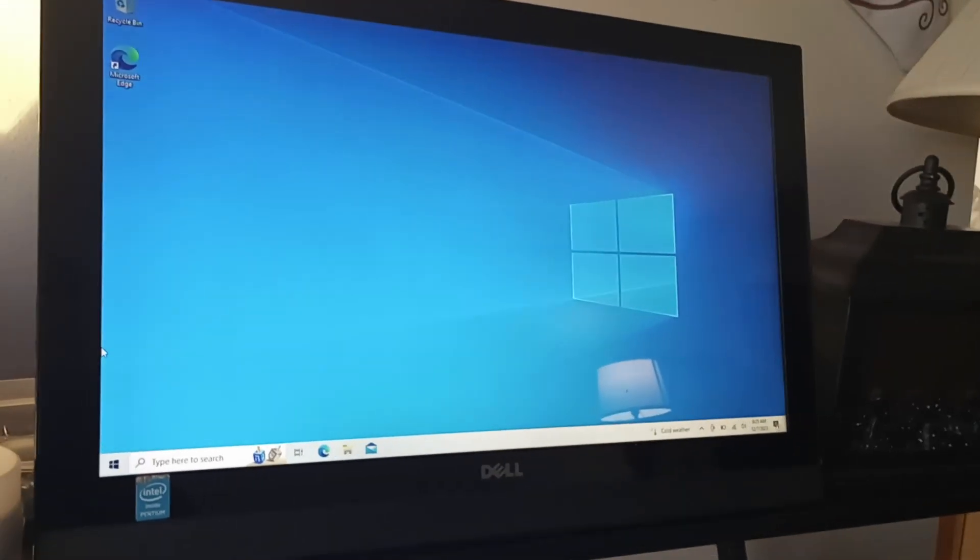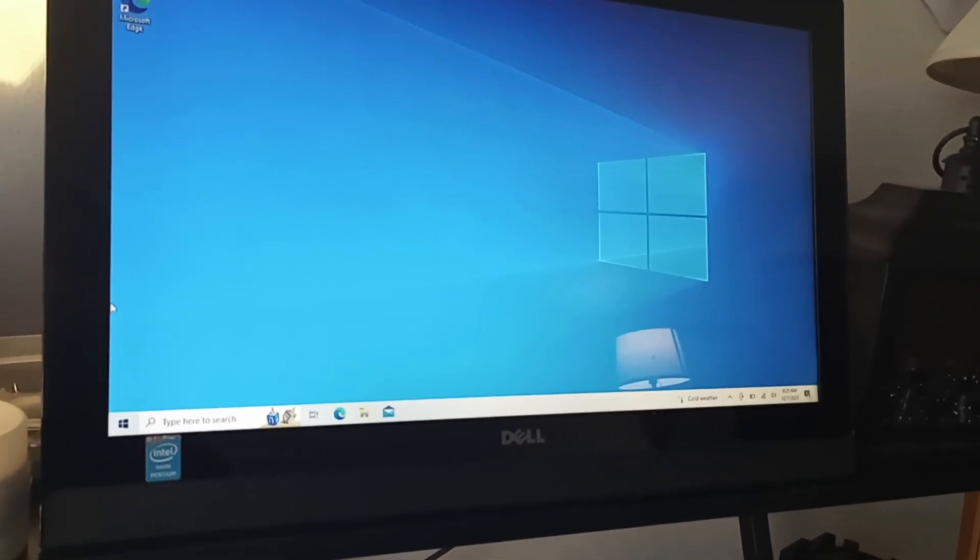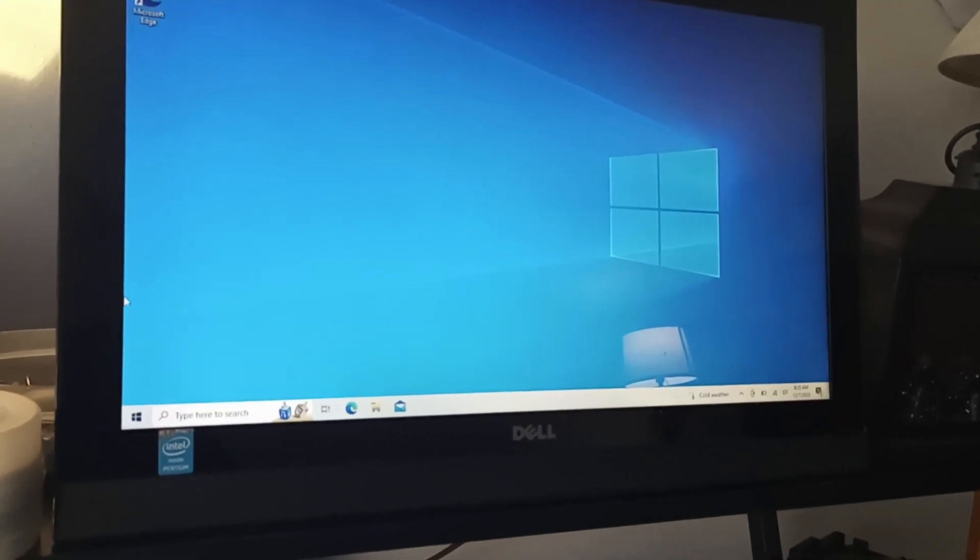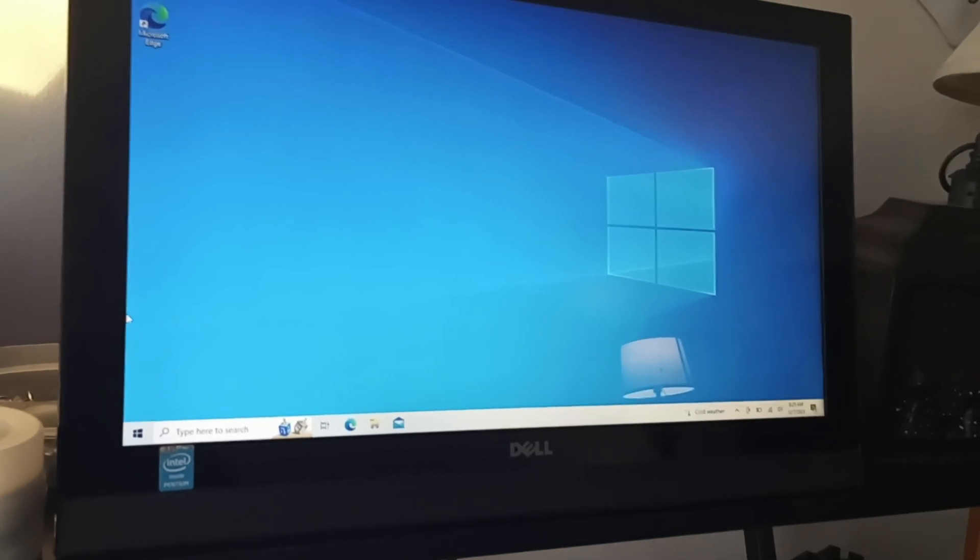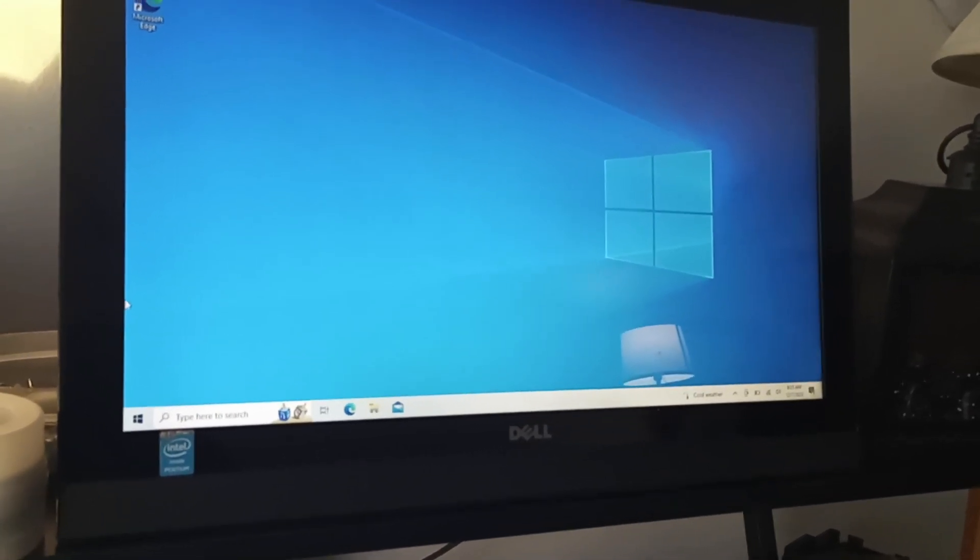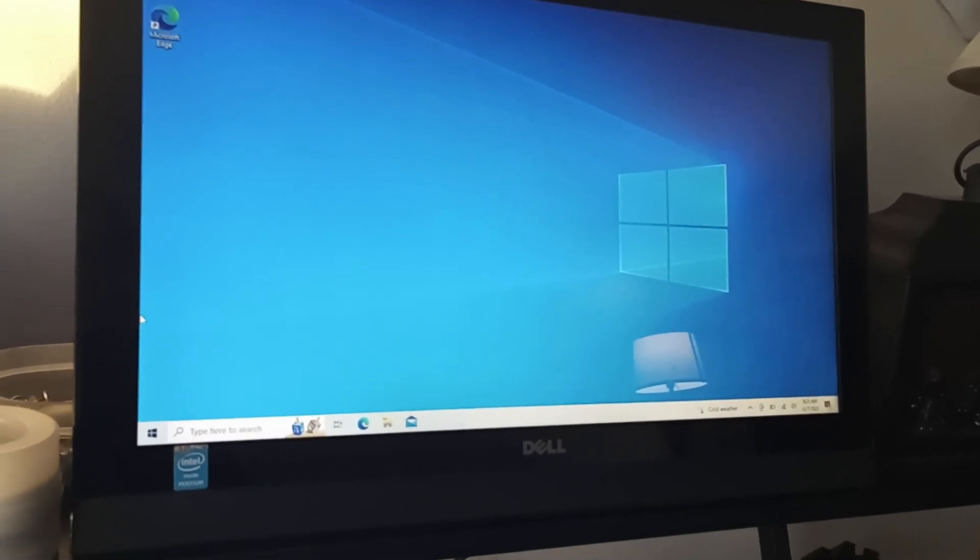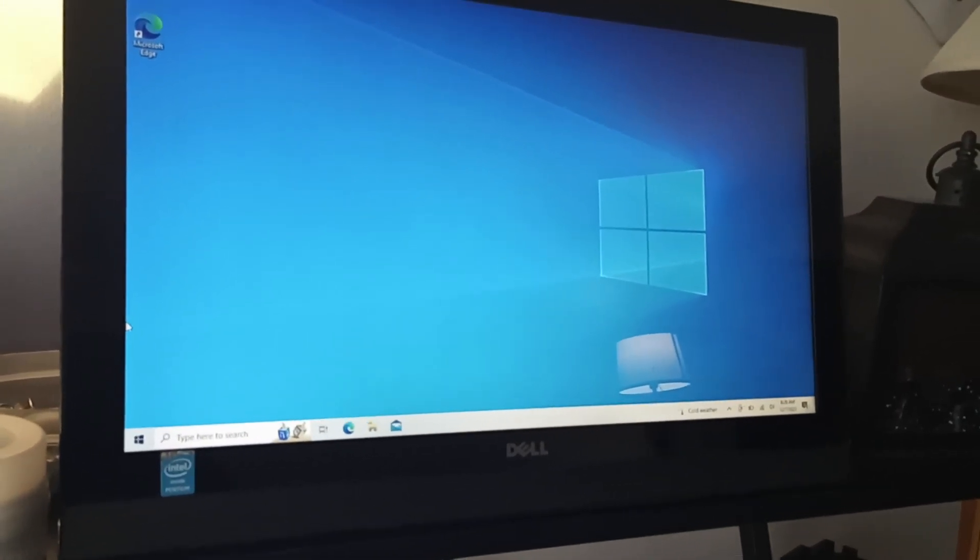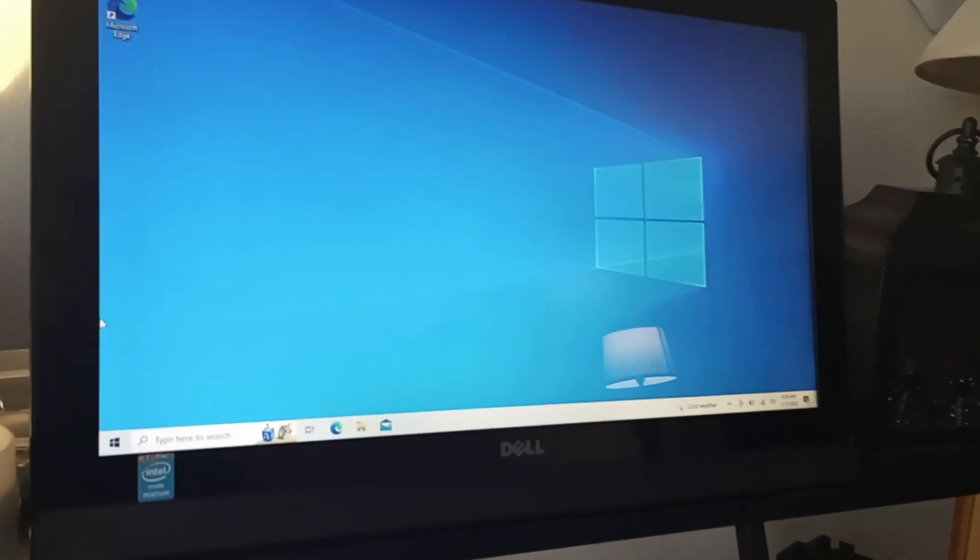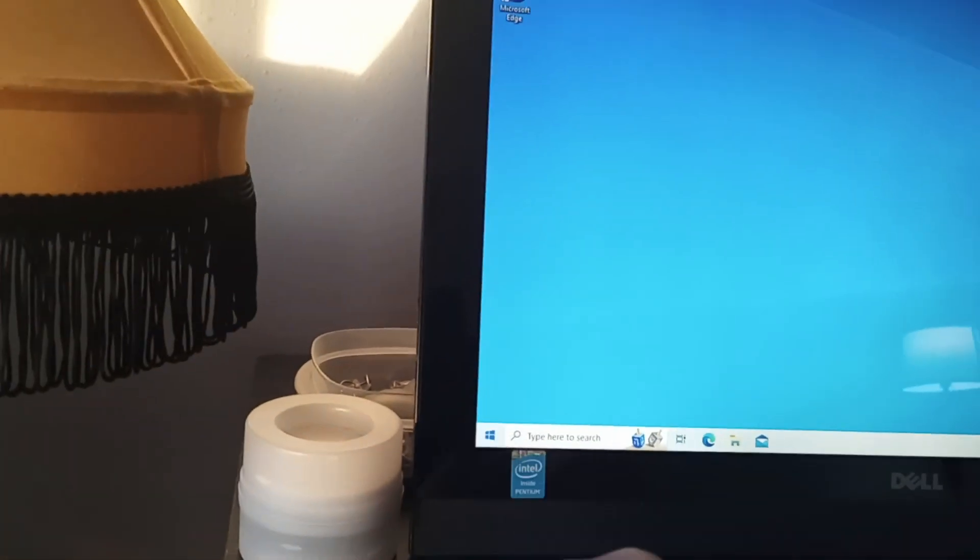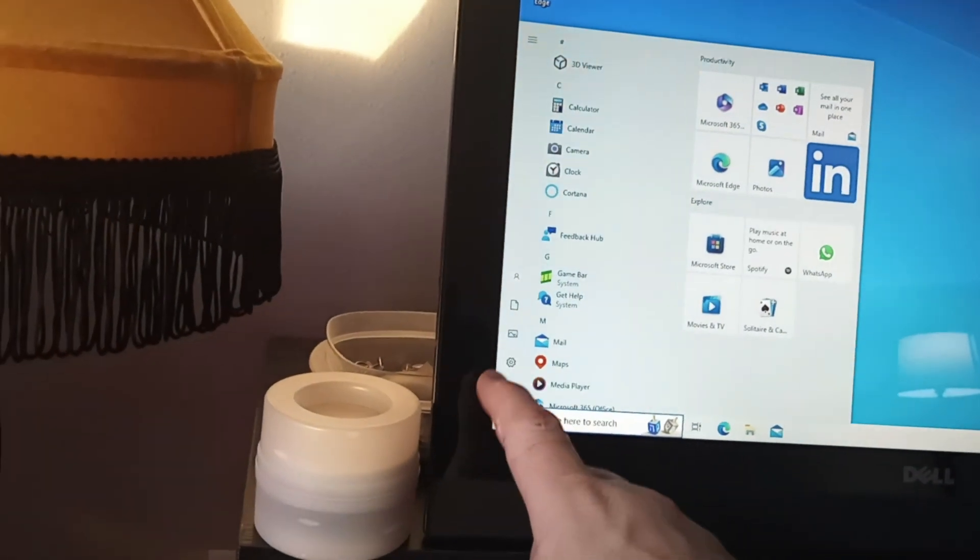This one here is a Dell all-in-one. It's got an Intel Pentium CPU, four gigabytes of DDR3 RAM, a 500 gigabyte solid-state hard drive. This is the one that I picked up in my local thrift store for about 15 and some change. It's been a fairly decent computer. Now it is touchscreen, which is really nice.